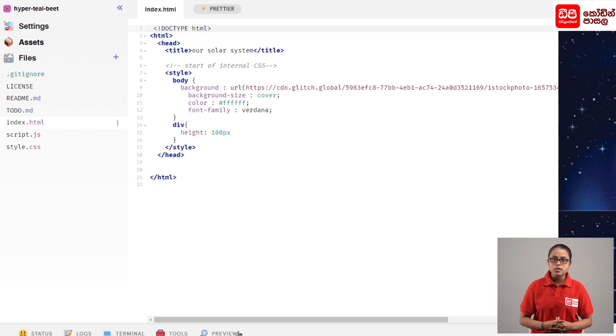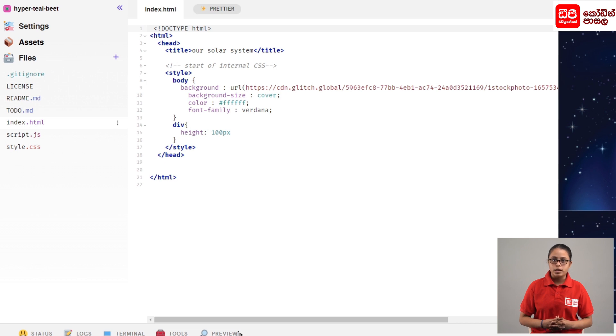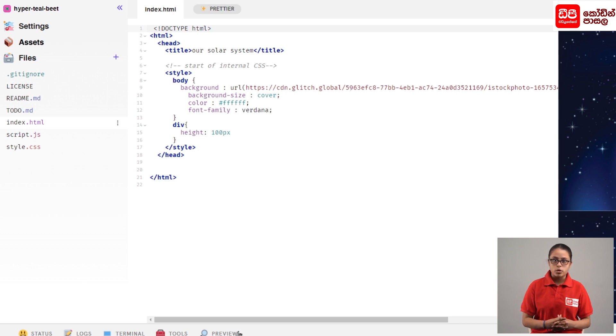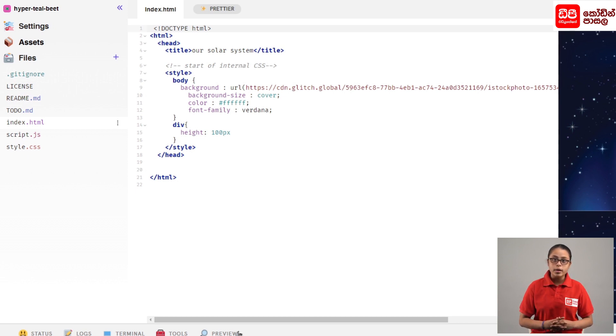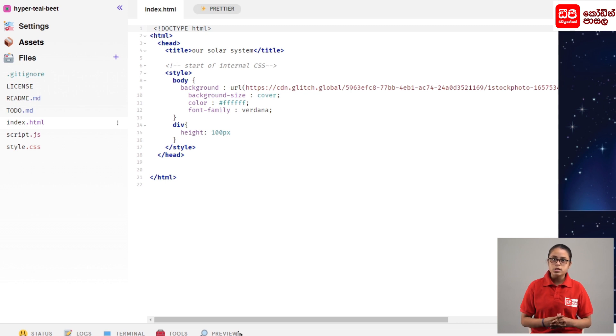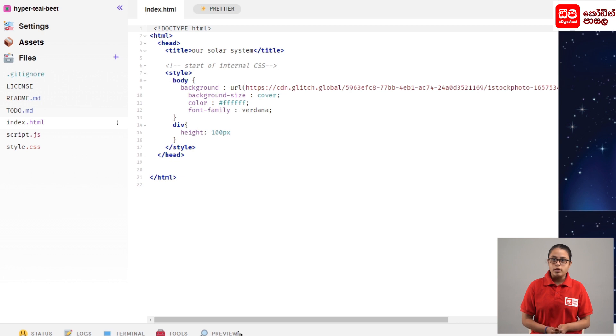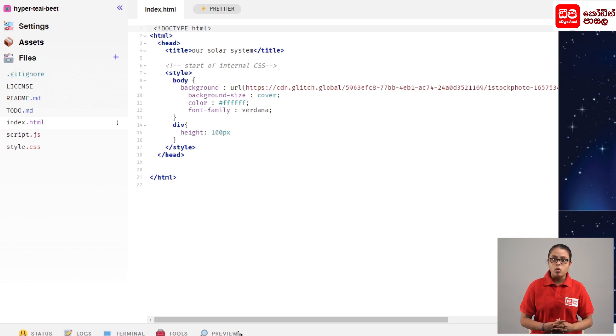This is the CSS to start styling the title. We will add a comment and open the style tag. With the style tag, we will design the body of the web page.